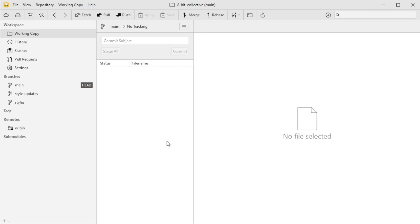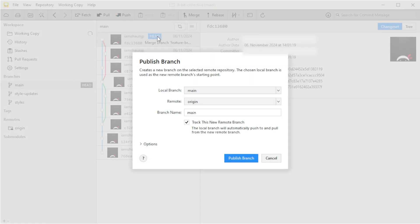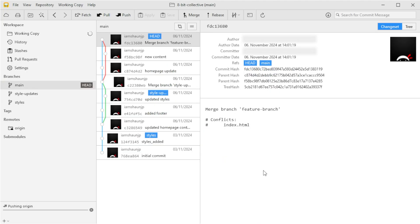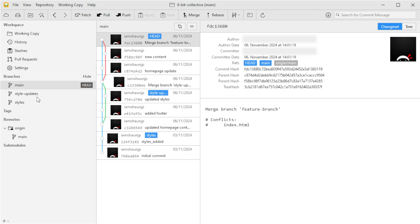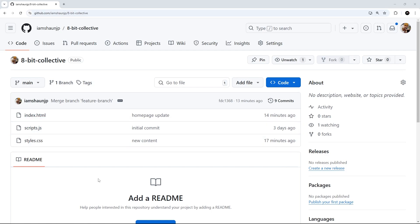With the GitHub repo set up as the remote origin, we can push our code to GitHub. I'll make sure the main branch is selected, then click the up arrow icon to push it. Confirm everything looks correct on the pop-up and confirm — that uploads the main branch to GitHub. You can also push other branches to the remote by right-clicking them and selecting Push. The code is now on GitHub, and with this connection in place we can use Tower to push future changes and keep everything backed up online.